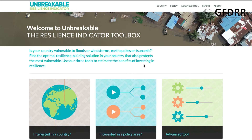Welcome to Unbreakable, the Resilience Indicator Toolbox. On this site, there are three different tools that can be used to estimate the benefits of investing in resilience to natural hazards. This tutorial will explain how to use them.